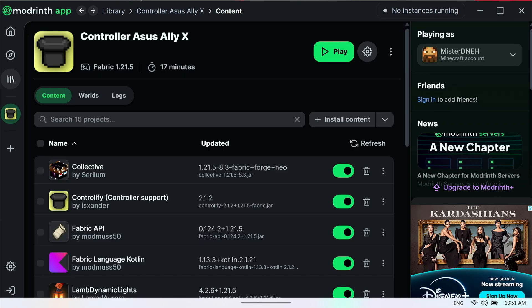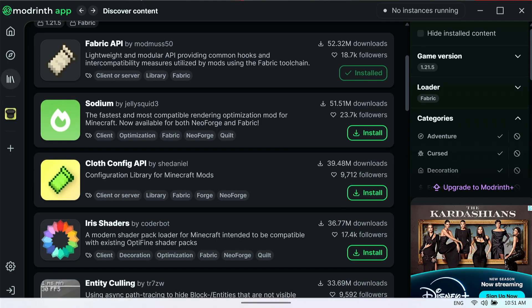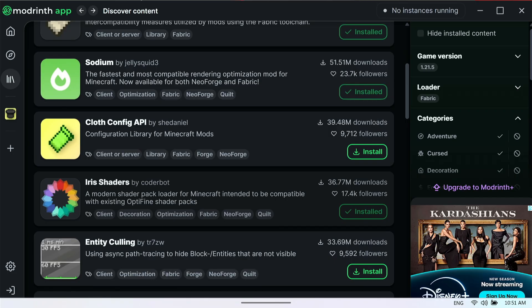Let's click on Install Content. The very first thing we really need for shaders to work is Sodium. Sodium is really recommended and highly needed for this to work. The other thing you need is Iris Shaders — you need this installation file for Iris Shaders, and that is about it. This isn't a video about Sodium or how performant Sodium is.